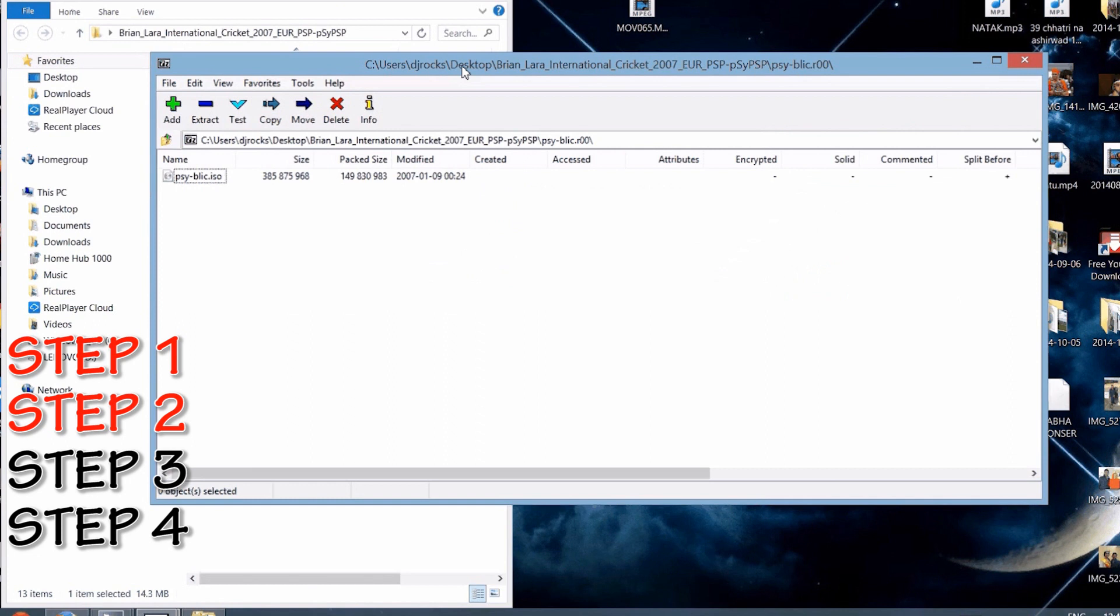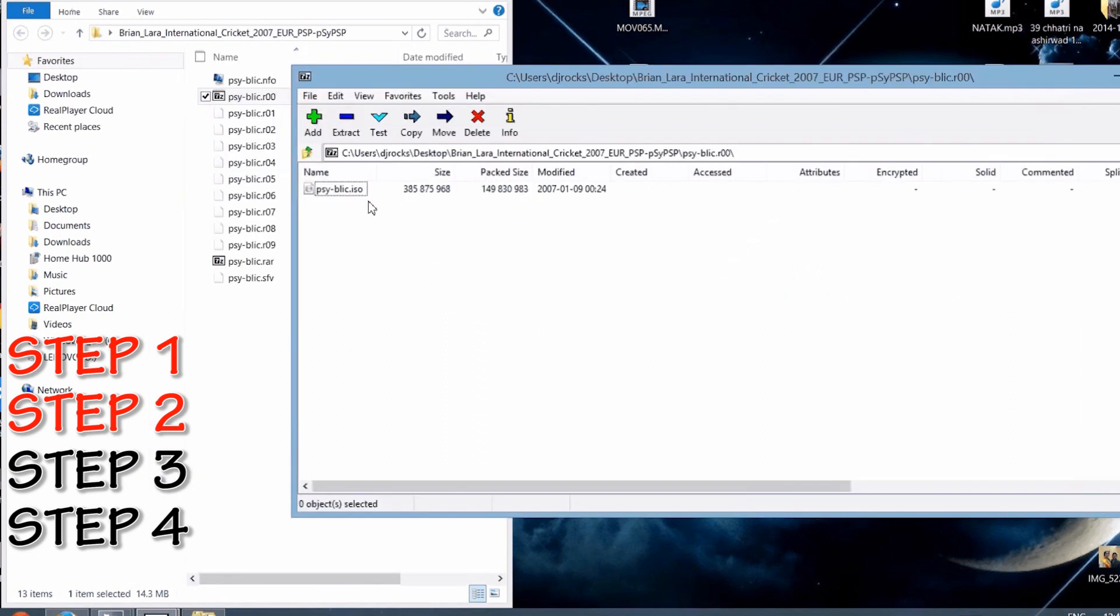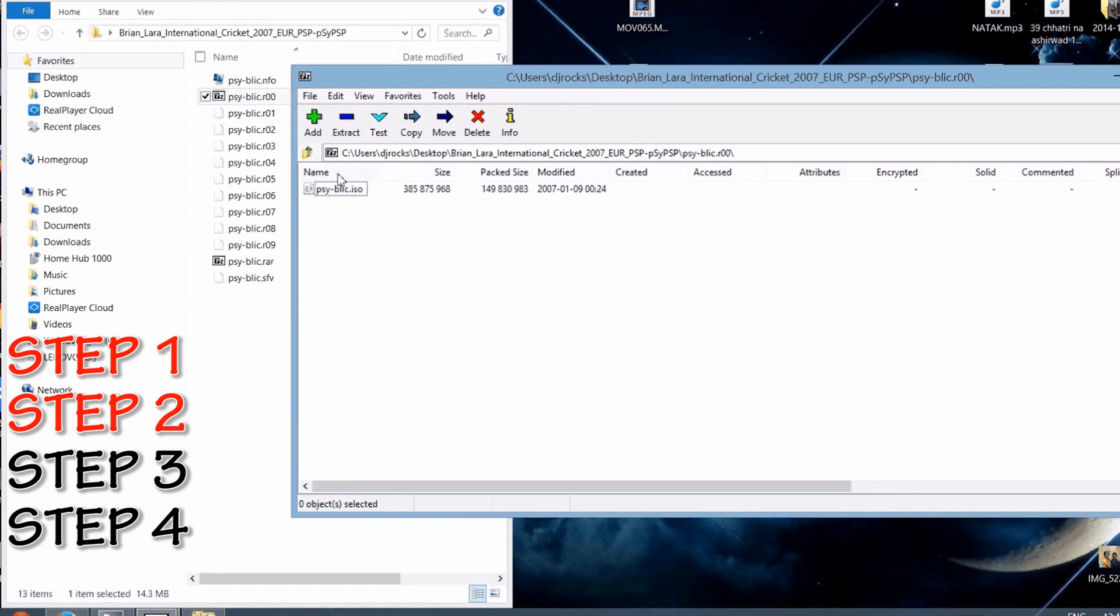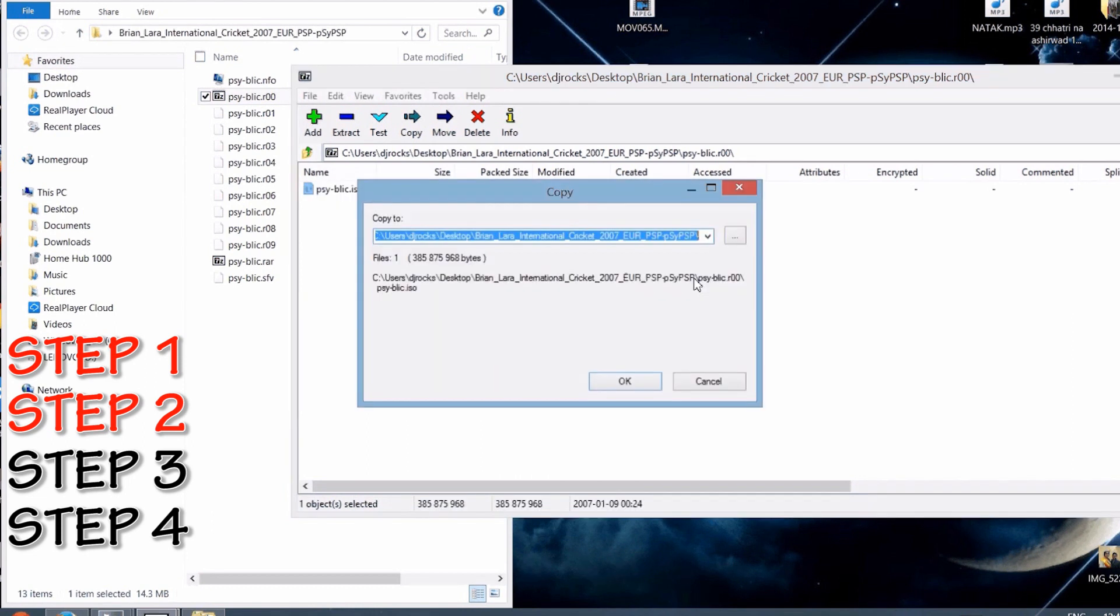See, on this one it says Brian Lara International Cricket dot ISO. That's what we are actually looking for. So just click on it and extract, and just use the same folder as you saved it. It's just going to come up with one of those files in it.